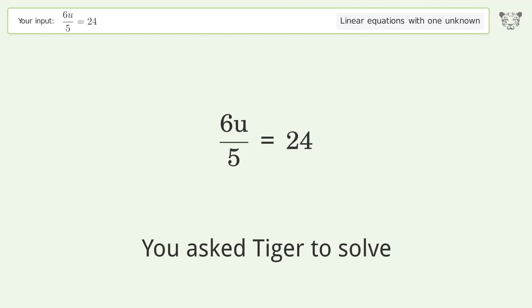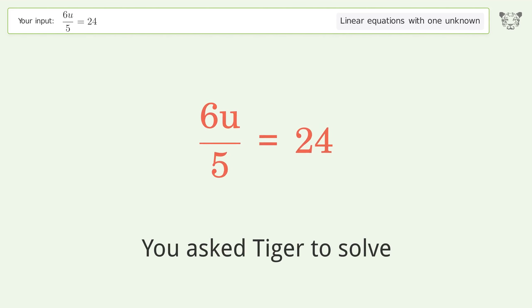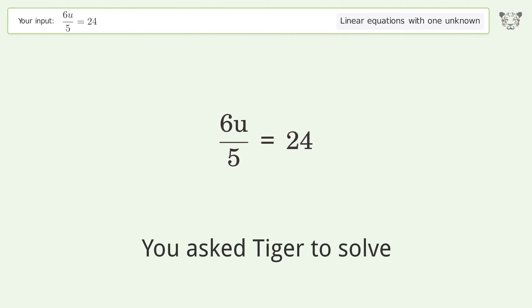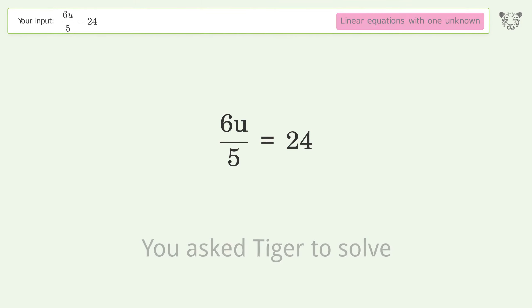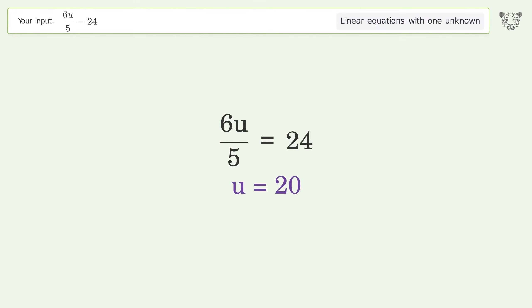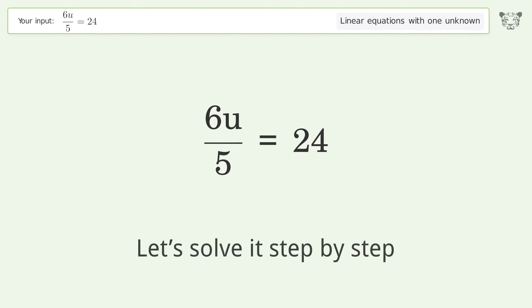You asked Tiger to solve. This deals with linear equations with one unknown. The final result is u equals 20. Let's solve it step by step.